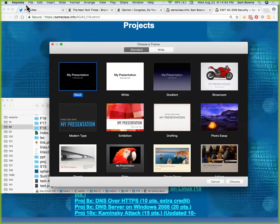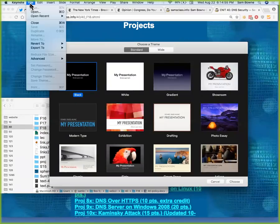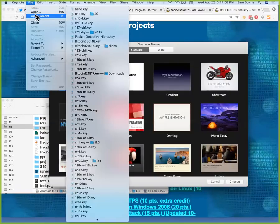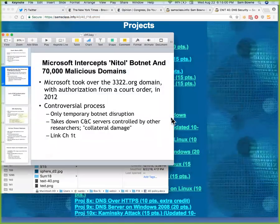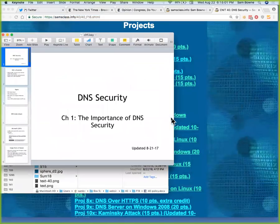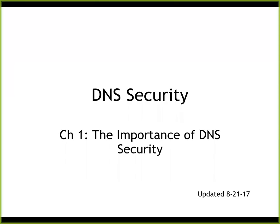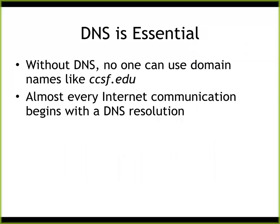By the way, all the slides are on my website. Everything I use should be on my website. So let me start with this stuff — we'll talk about an overview of what we're going to cover here.